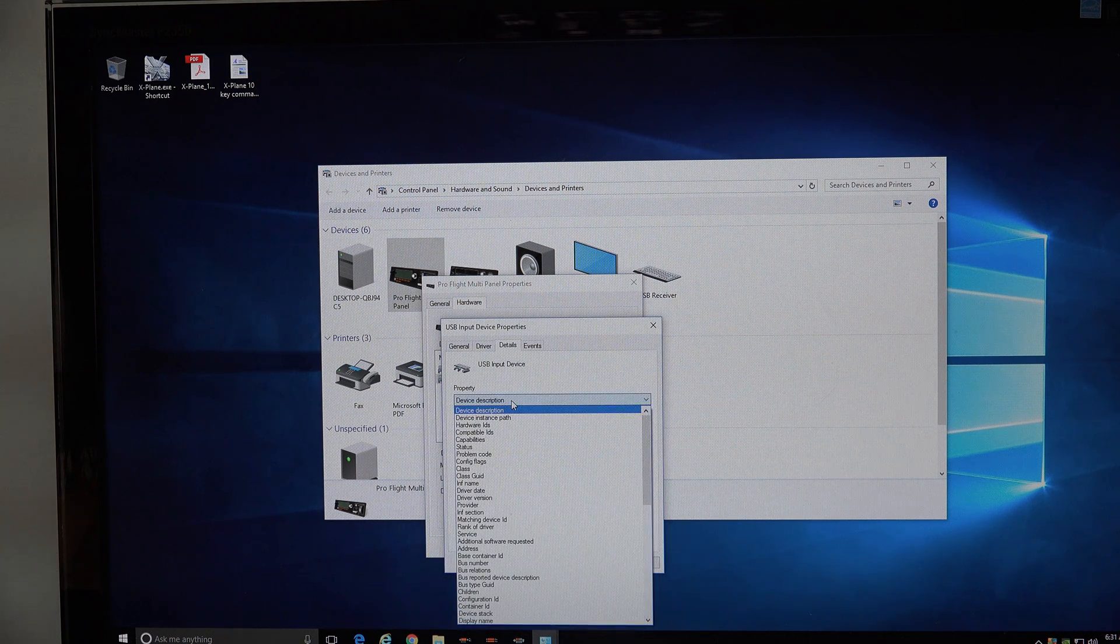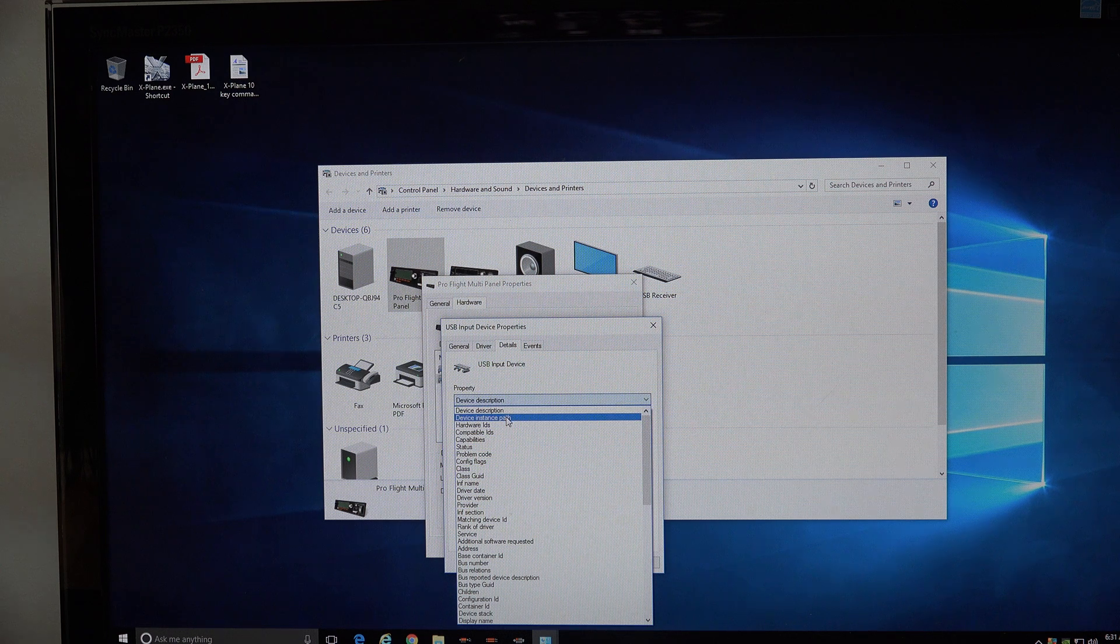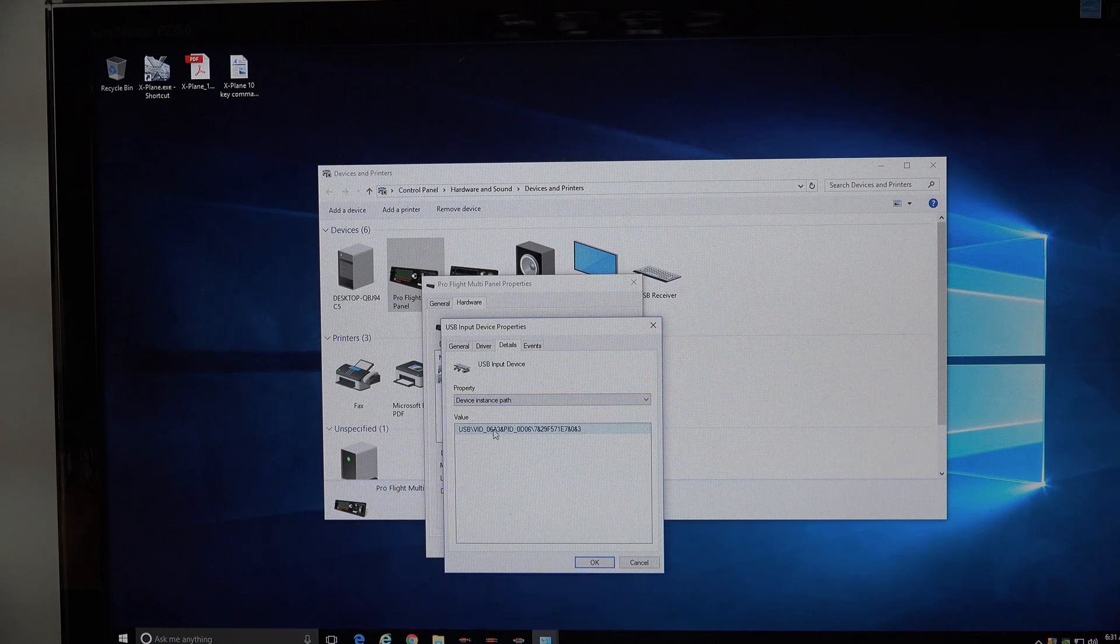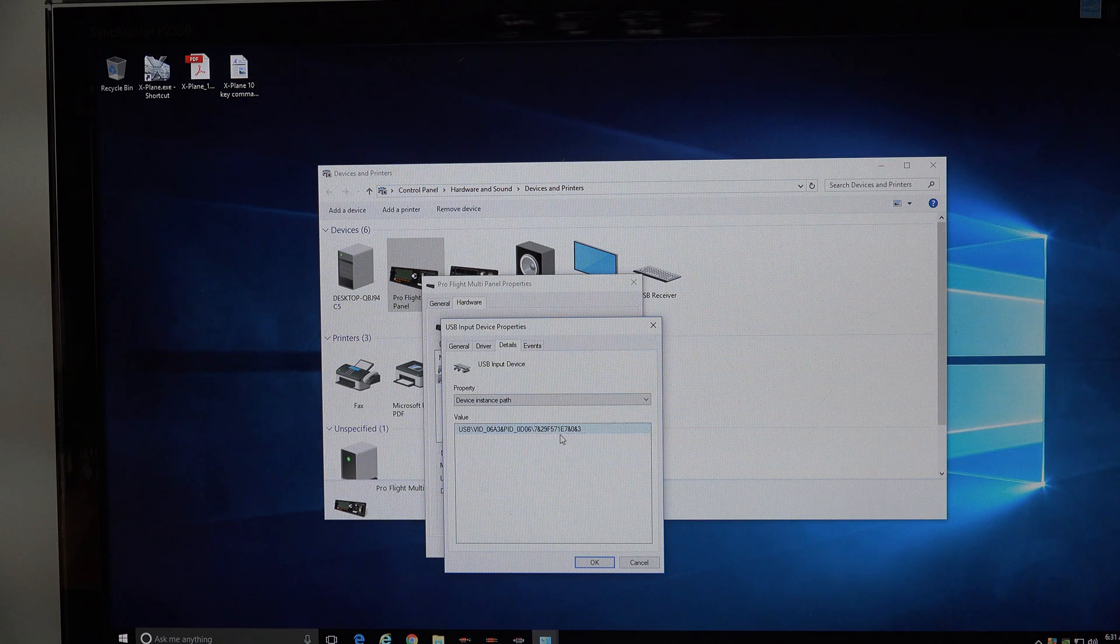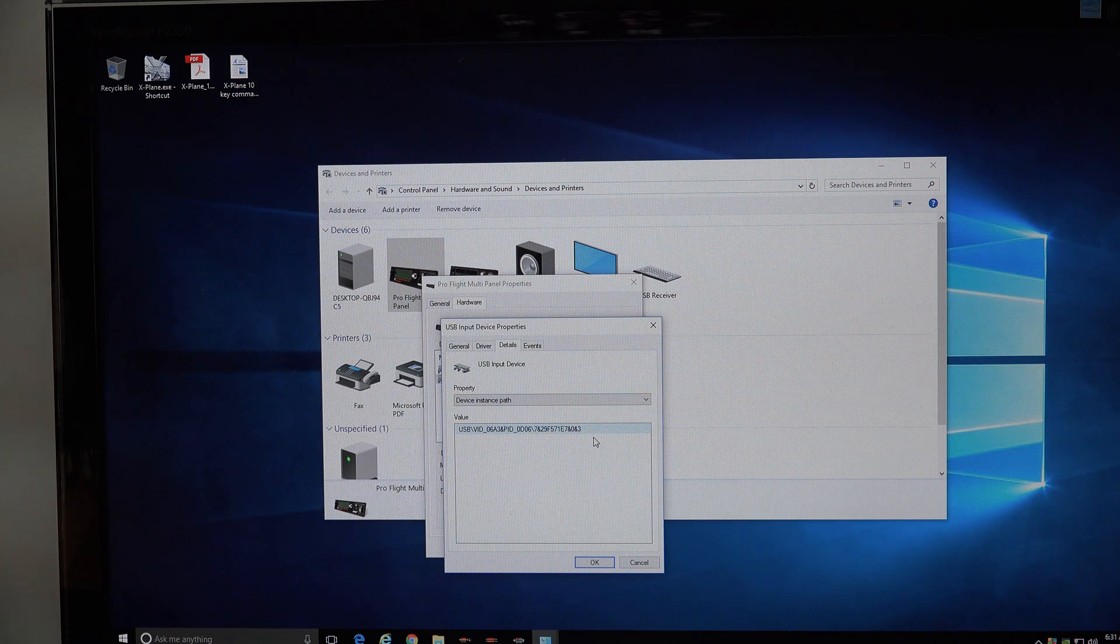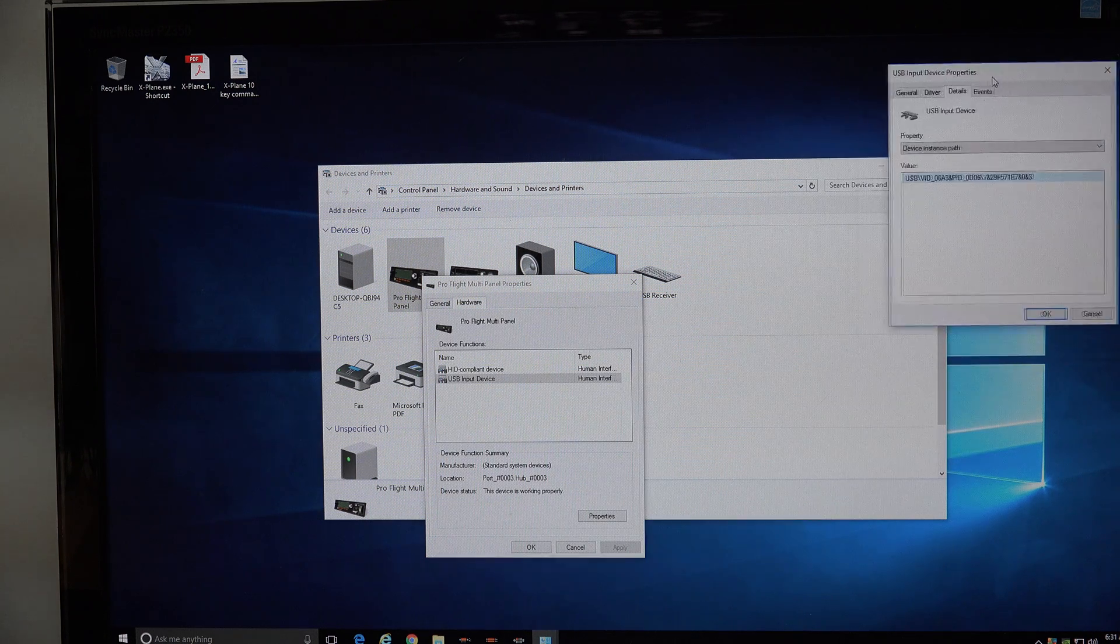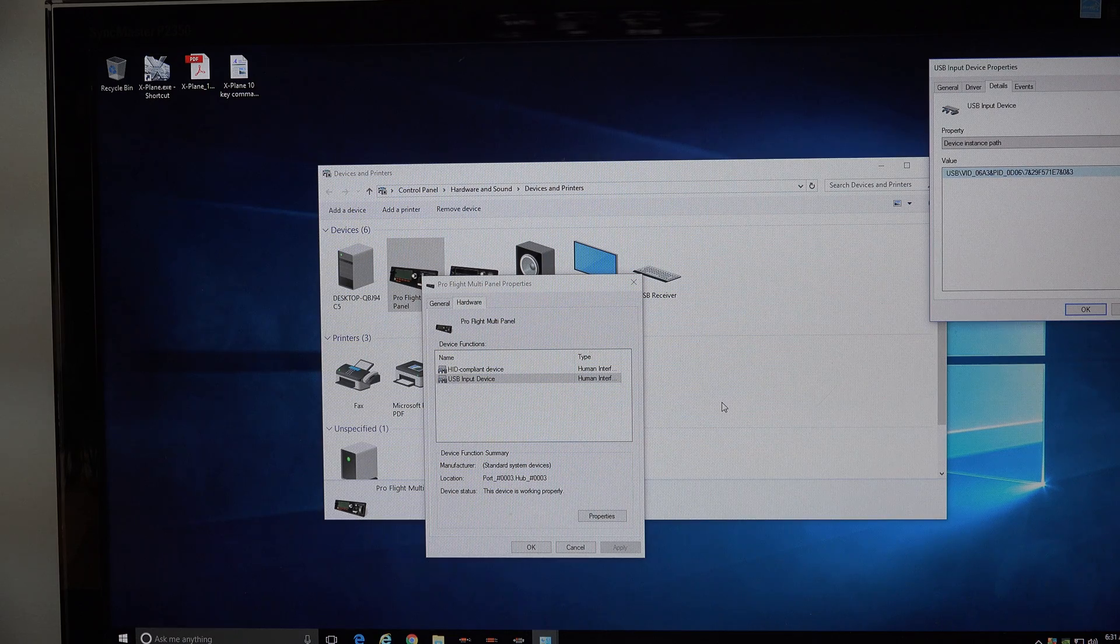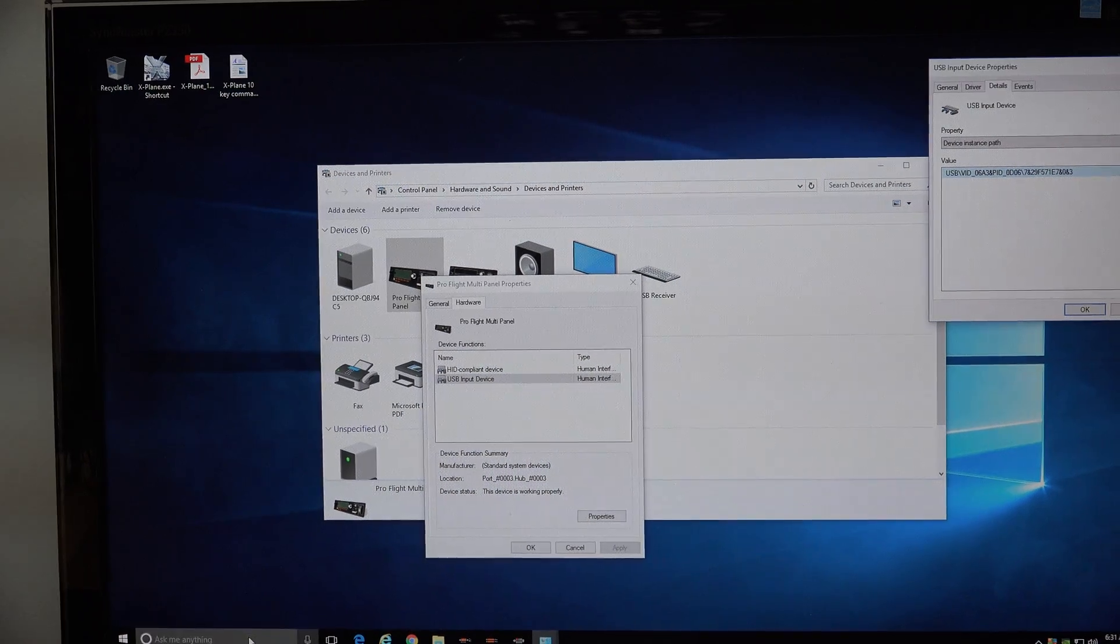And under there, there's a device instance path, the second thing down. You want to make note of this path. In fact, what you probably should do is just drag it up to the corner of the screen so you can locate it easier.